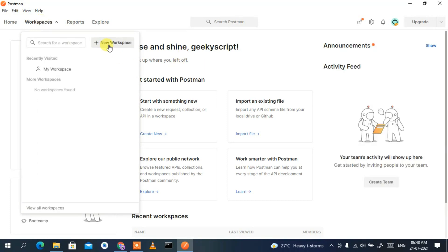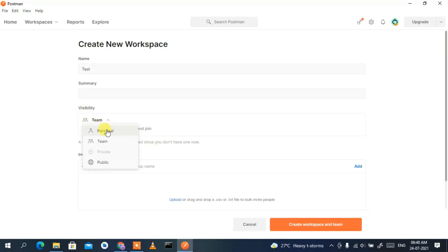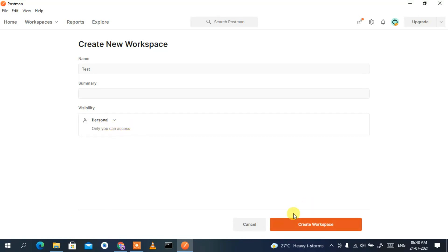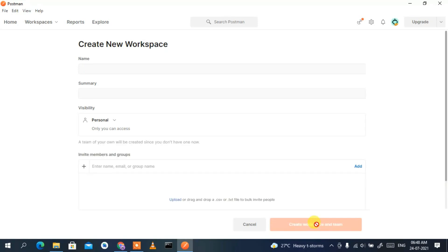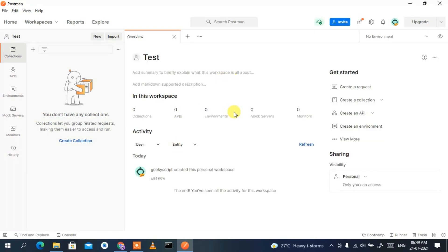Click on 'New Workspace'. Give it a workspace name — I'll call it 'test'. Under visibility, select 'Personal' since I'm the only one using it, then click 'Create workspace'. The workspace is now being created, and as you can see our 'test' workspace has been successfully created.